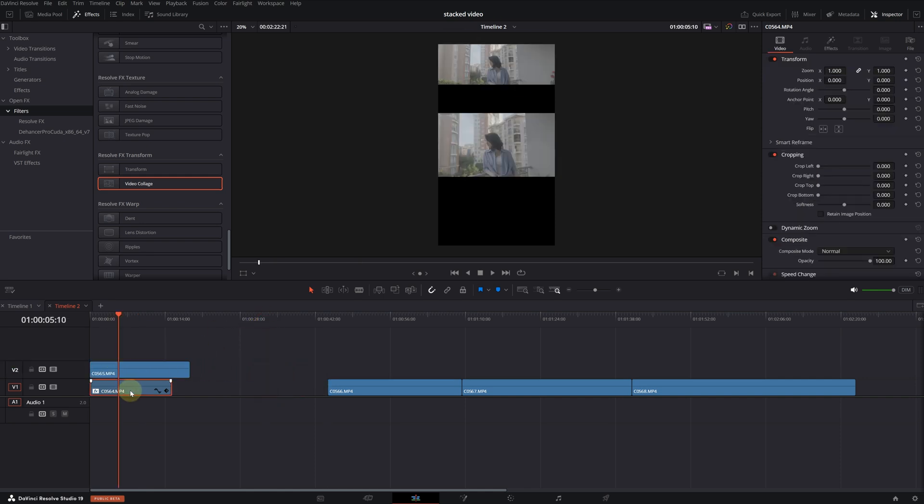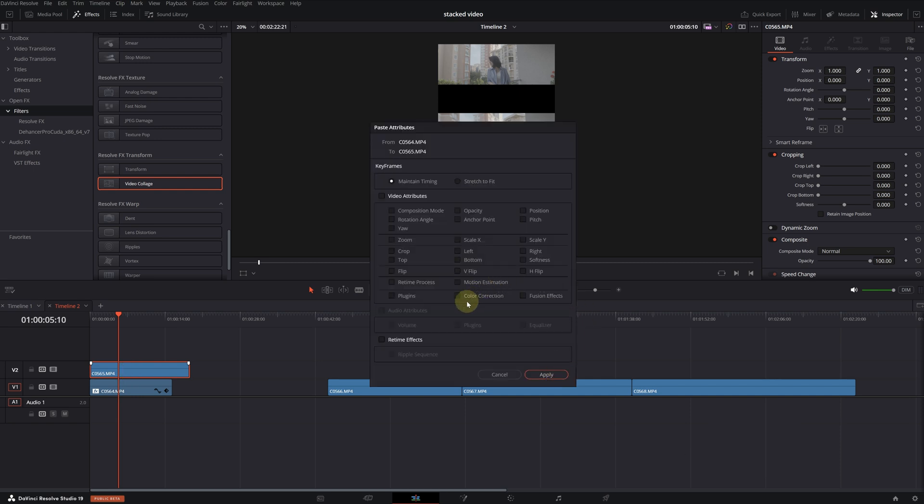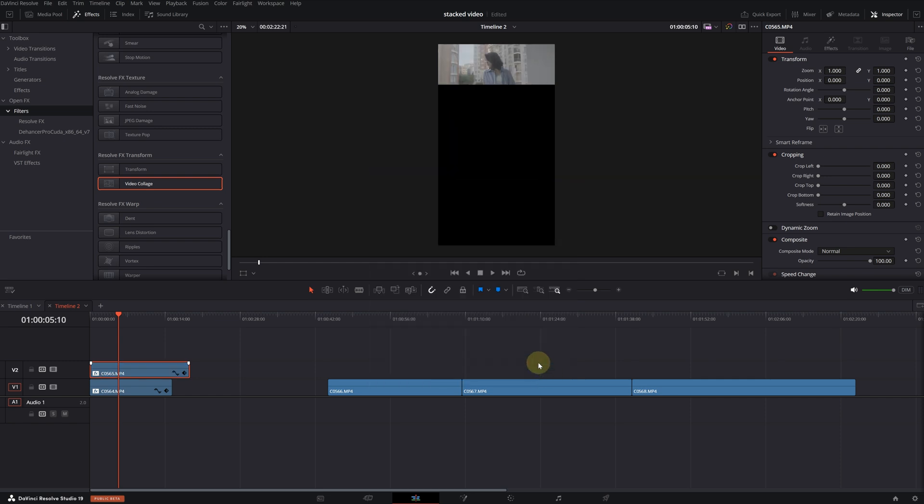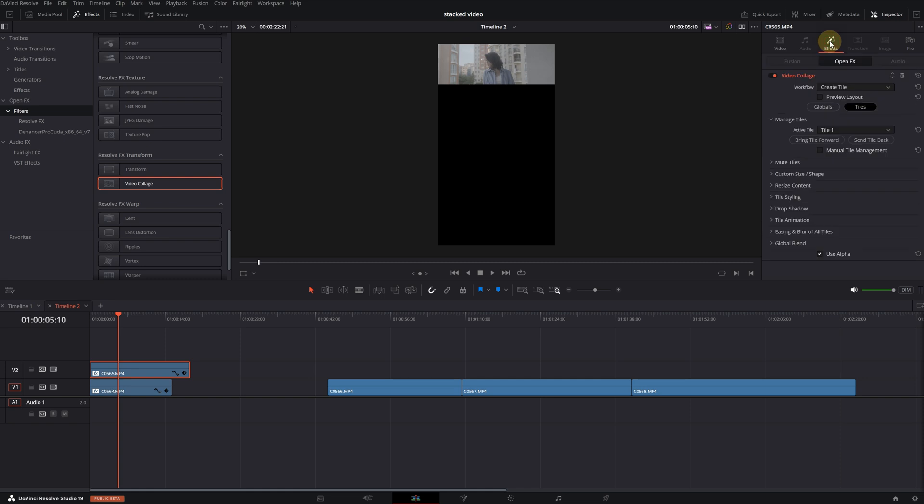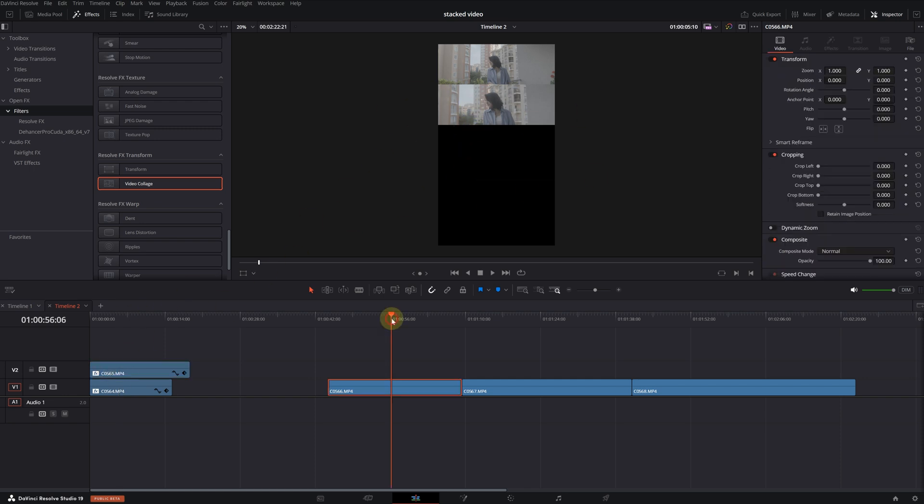Now let's add the other videos one by one. I'm selecting the first clip. Press ctrl c or command c. Select the other video and press alt v. I will only select plugins from the window that opens up because we didn't change anything else. And then click on apply. Then select the top clip. Go to effects. From there, select tile two. And as you can see, the second video is in its place very easily.